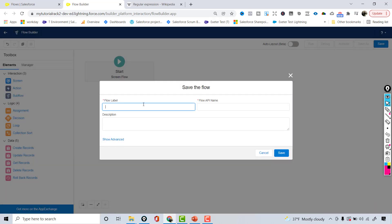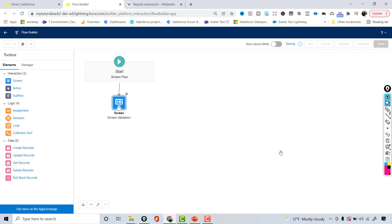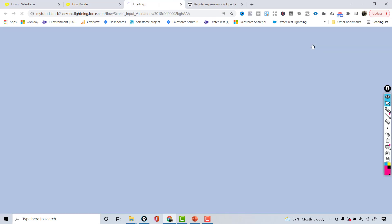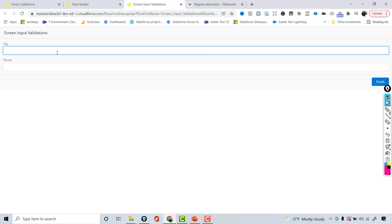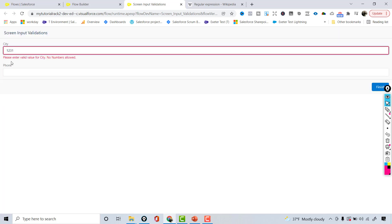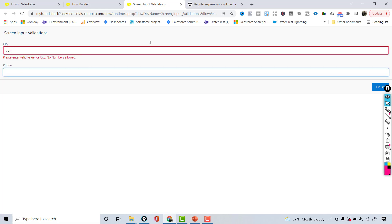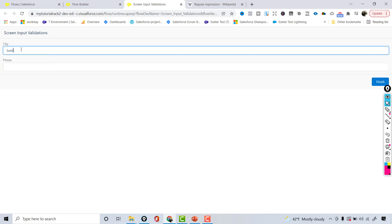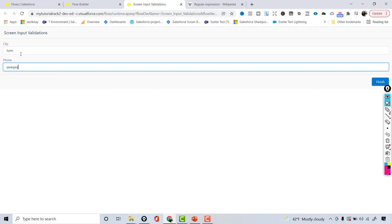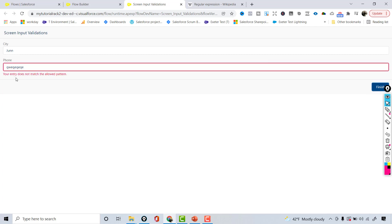The flow will be called 'screen input validations.' Let's save and run it. For the city, I'll enter something with numbers — and you can see it gives me an error message: 'Please enter valid value for city, no numbers allowed.' If I enter only letters, the error goes away. For the phone number, entering letters gives the default error: 'Your entry does not match the allowed pattern.'